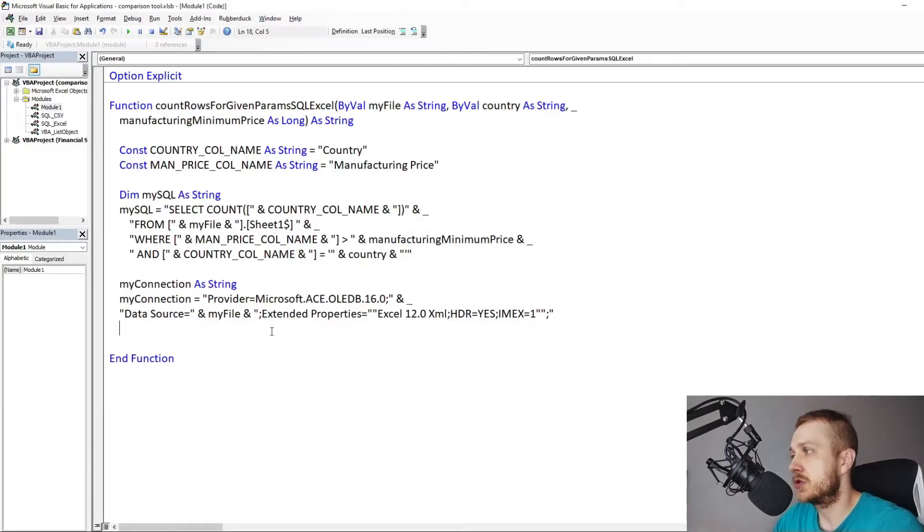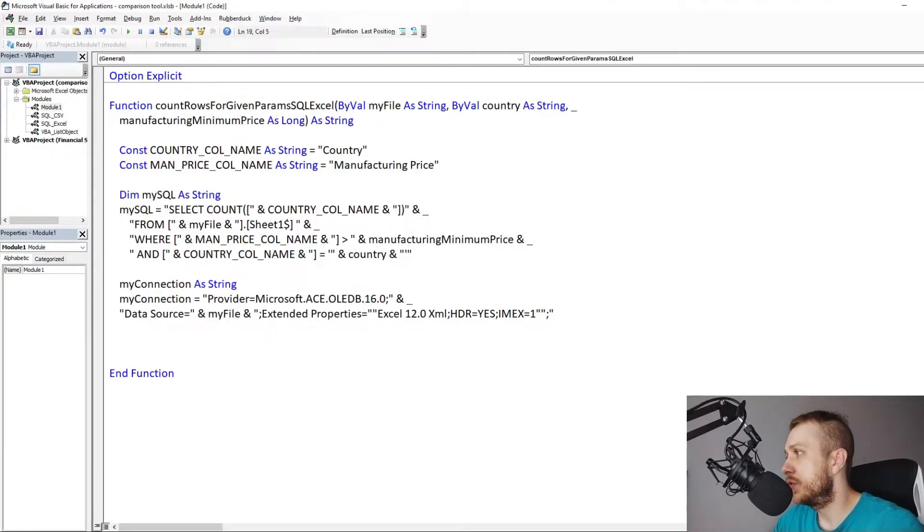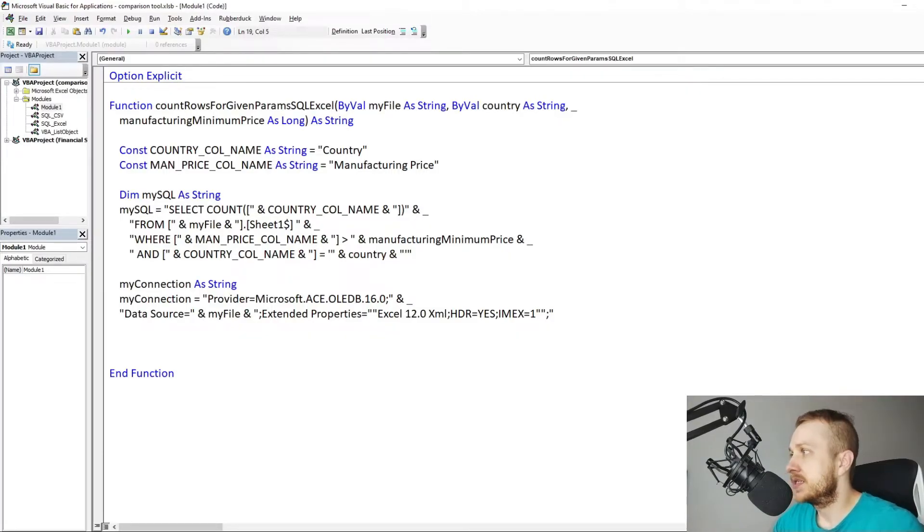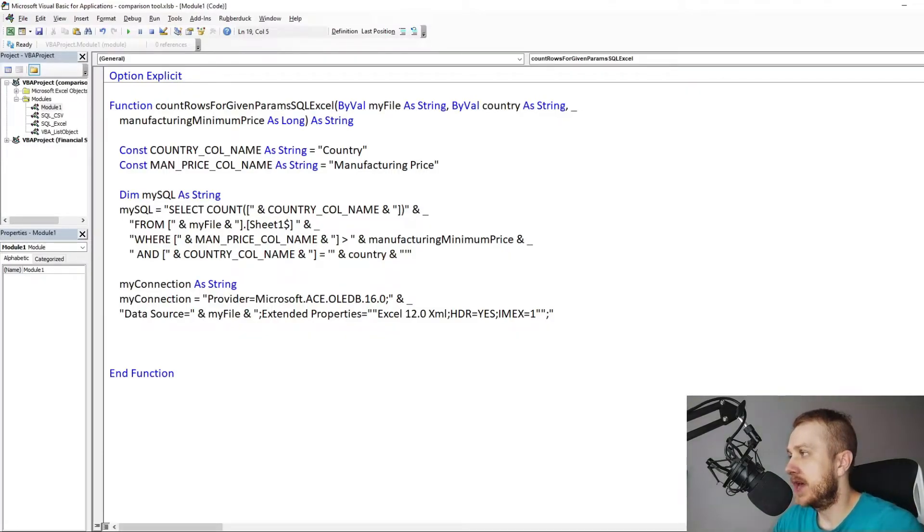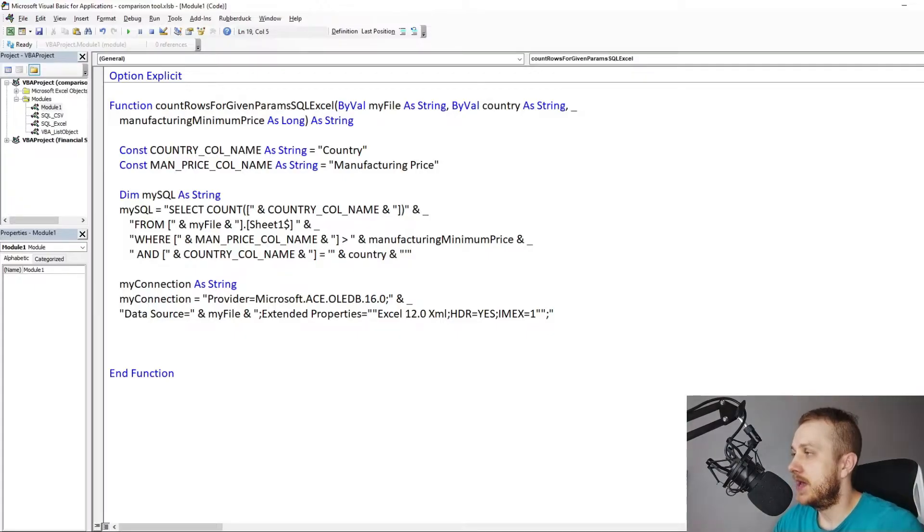The Microsoft OLEDB 16.0 with the extended properties: Excel 12.0 XML with the headers and IMEX equals one.